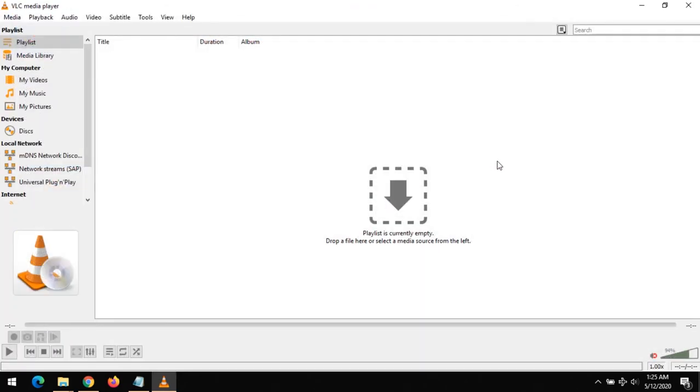With this, your VLC Media Player has been restored back to its factory settings, how it came originally. Thanks for watching this tutorial.